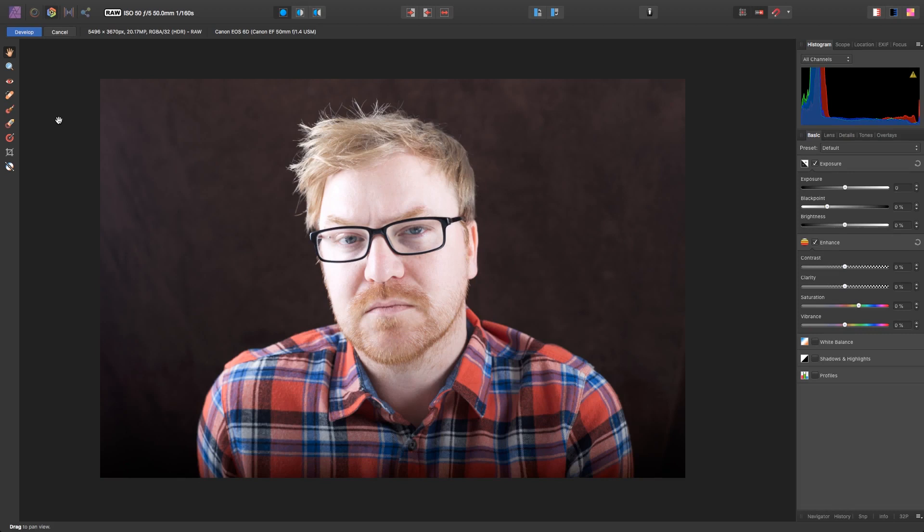Hello and welcome to this Affinity Photo tutorial. When it comes to professional portrait photography, clicking the shutter is only half the job completed.